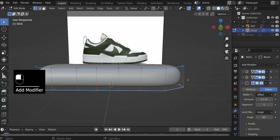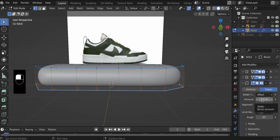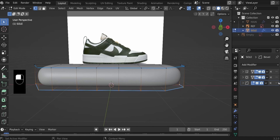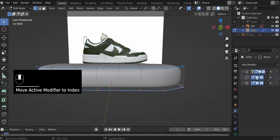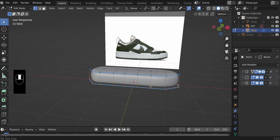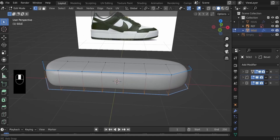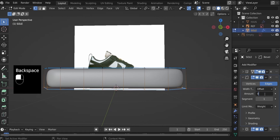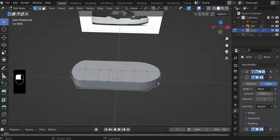Now go ahead and add the bevel modifier, which will minimize the effect of the bevel on our sole. At the moment the amount is 0.1, which is too much. By default the method for the bevel is Angle, currently set at 30 degrees, but we want to change that to Weight because what we have applied is mean bevel weight. Nothing has happened yet because we need to put this in between the mirror and the subdivision surface modifier. It has affected the object, but let's reduce the amount to something very small, like 0.001. Now we have something that is close to our sole.